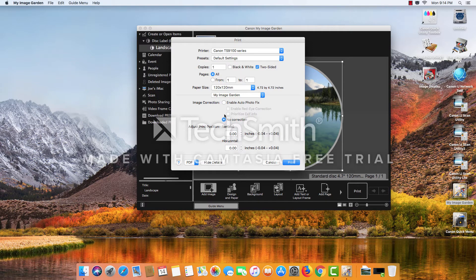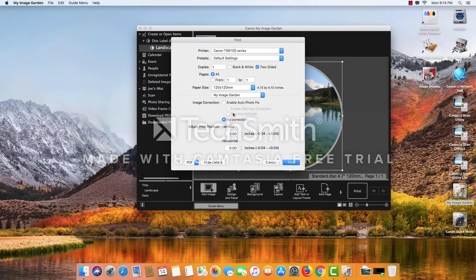You have some other options here, whether you want correction or not. This image is a professionally produced image, so we're going to leave the correction off.